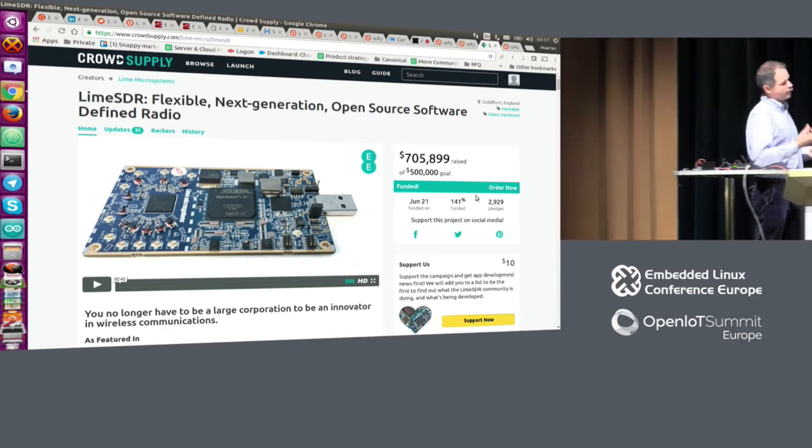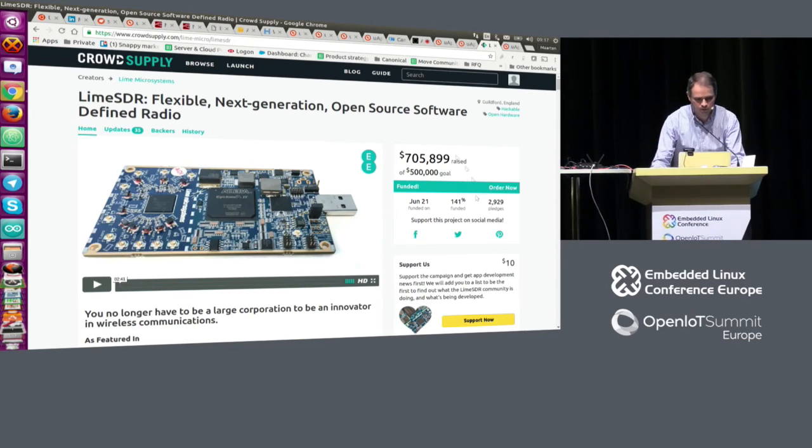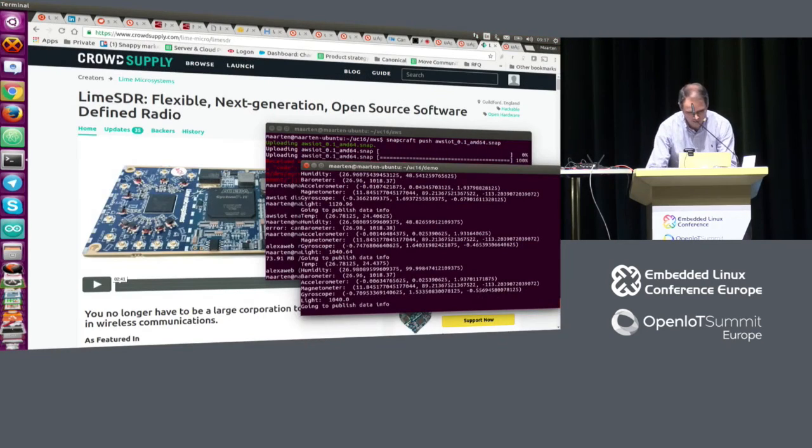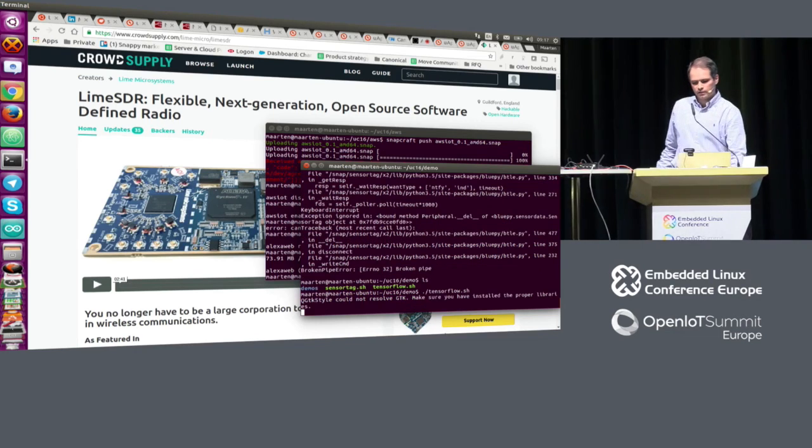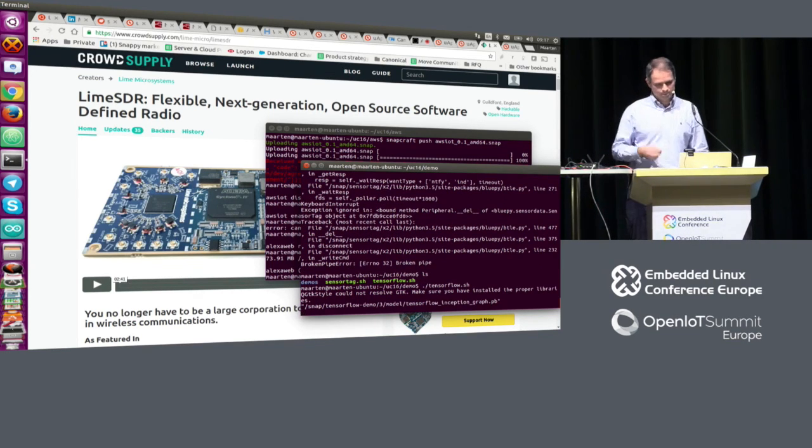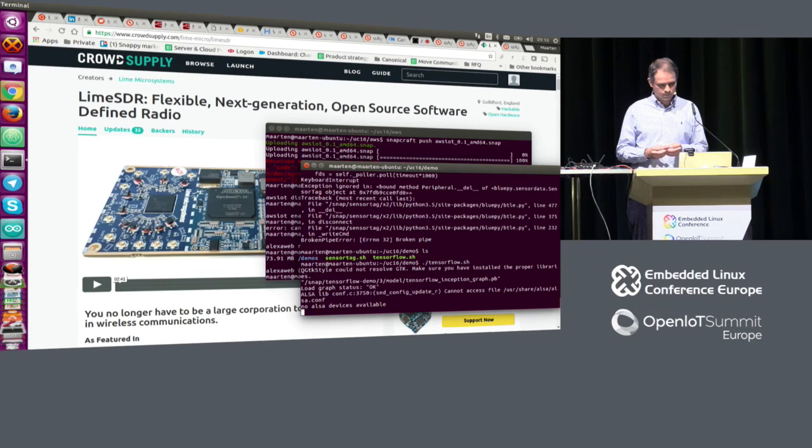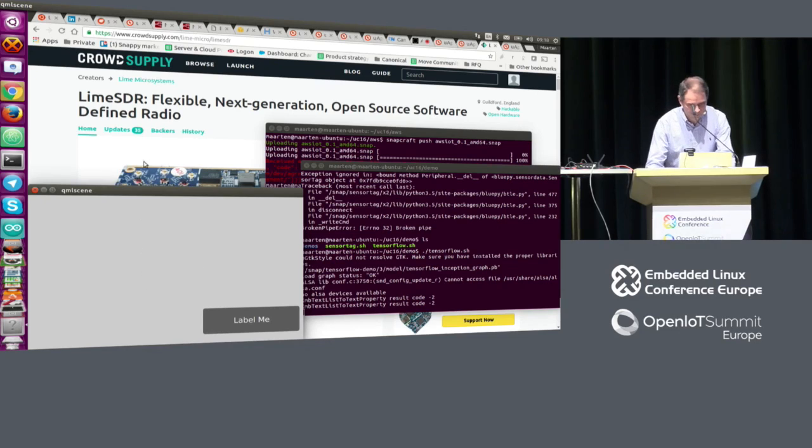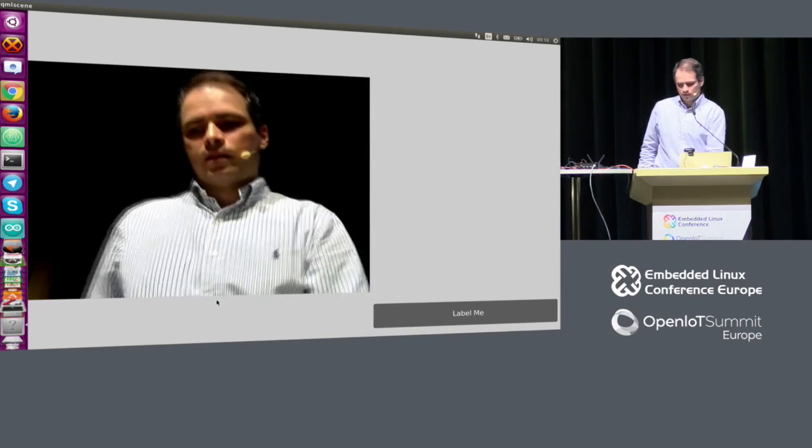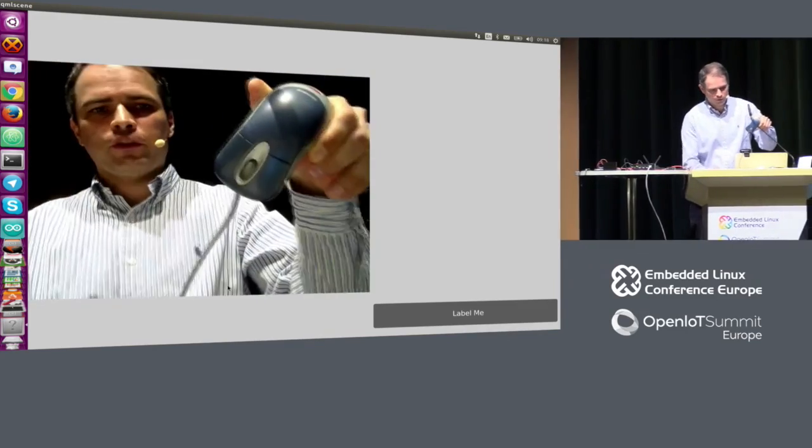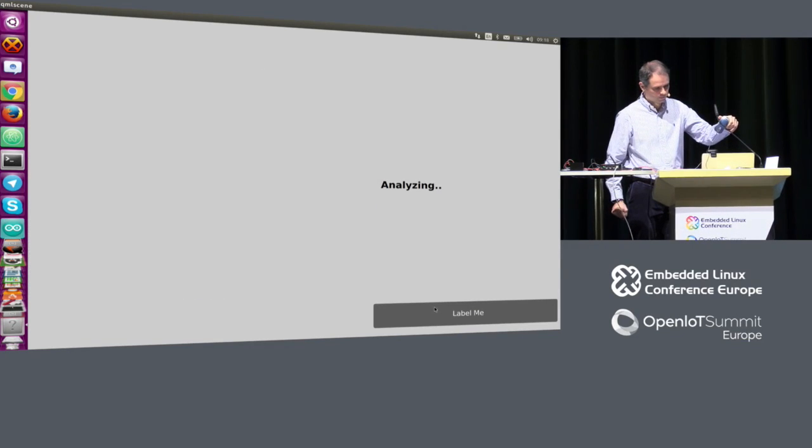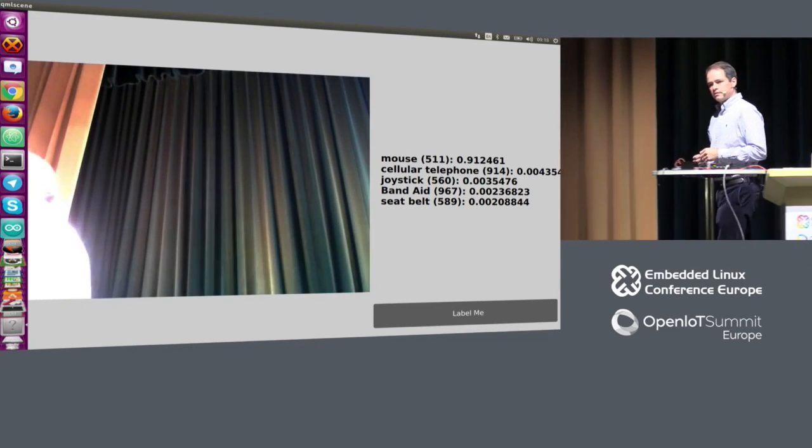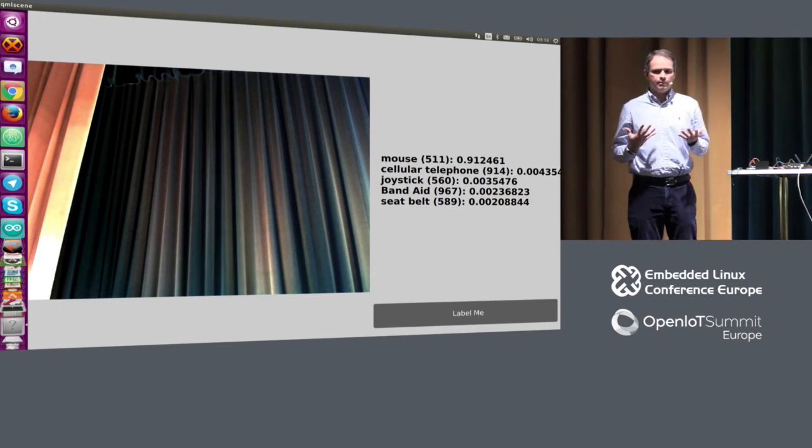And then I just wanted to show the last thing. Why do you want powerful boxes? Well, you want them for this. Because, unfortunately, my Arduino can't do this. It takes a couple of seconds to start up. In the future, we want autonomous things.